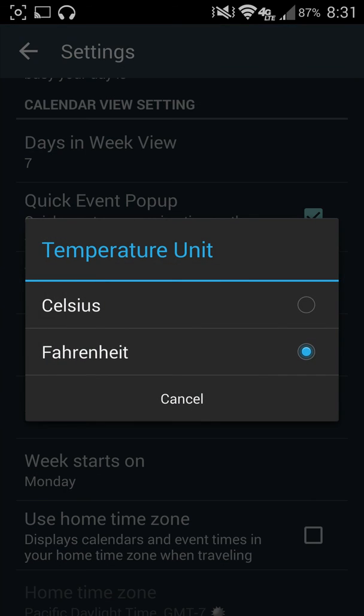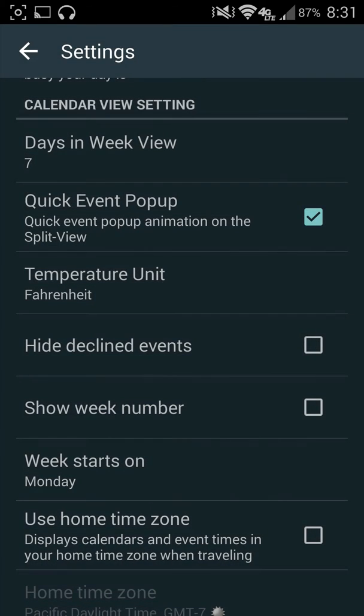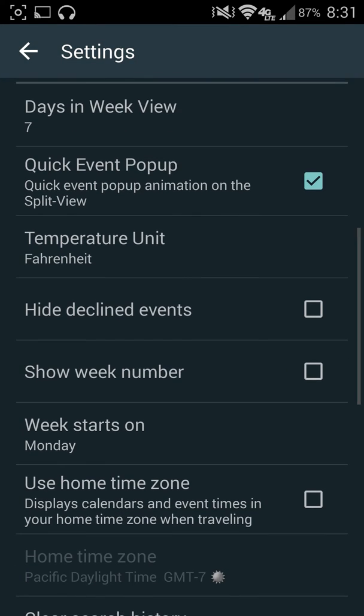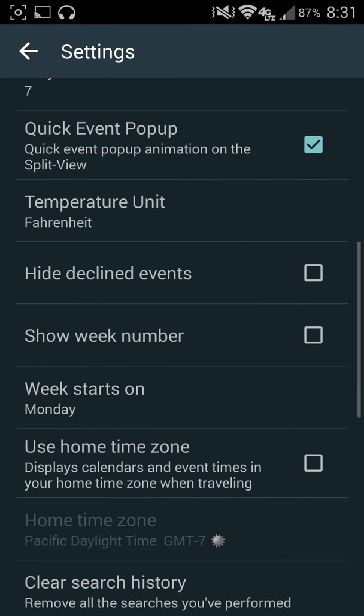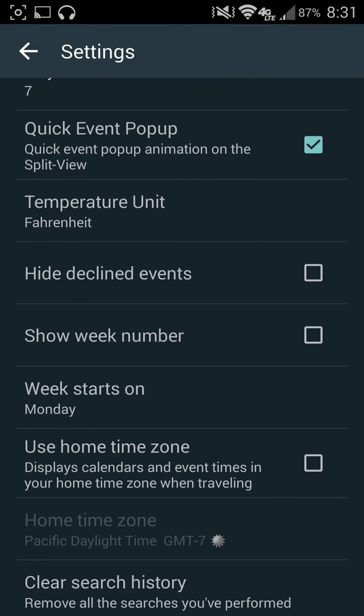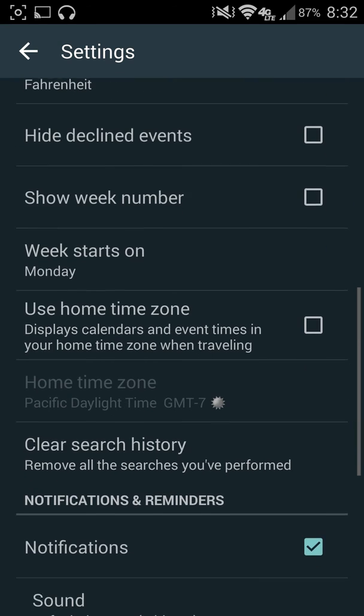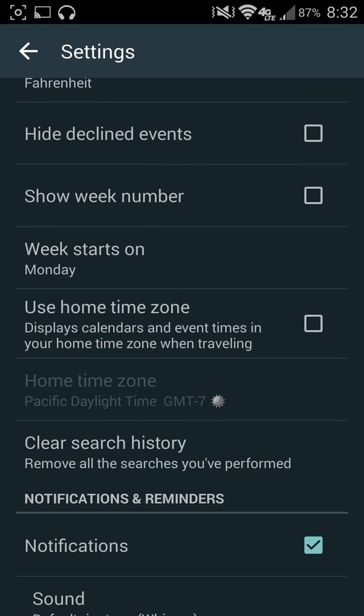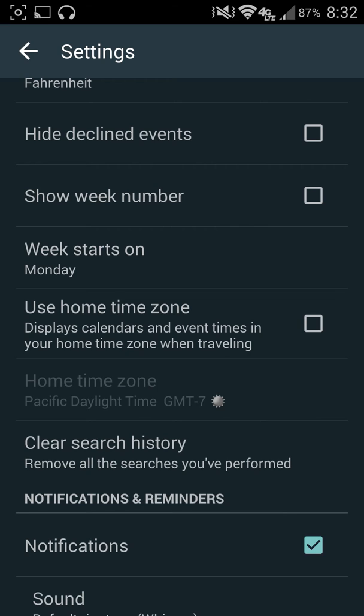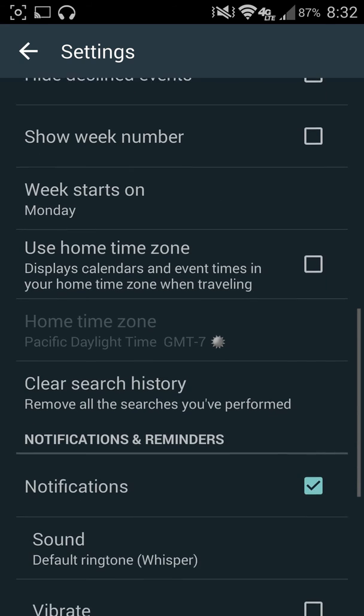I can come in here and change my Fahrenheit or Celsius, hide decline event, show week number, week starts on Monday. That's when I like to do that because Sunday's when I turn in my time log. Use your home time zone. So that's when you're traveling. You can keep everything related to your home. So let's say you work at a certain location, but you travel somewhere, but you want to make sure that all your events you're keeping up to date with where your work is actually located. That's probably a good idea.